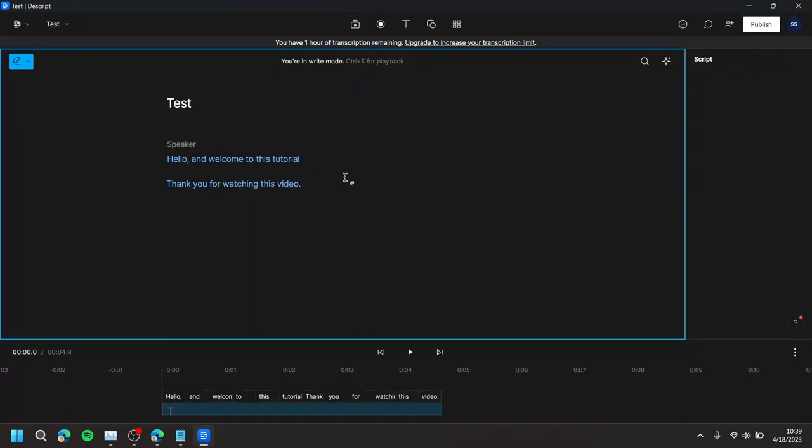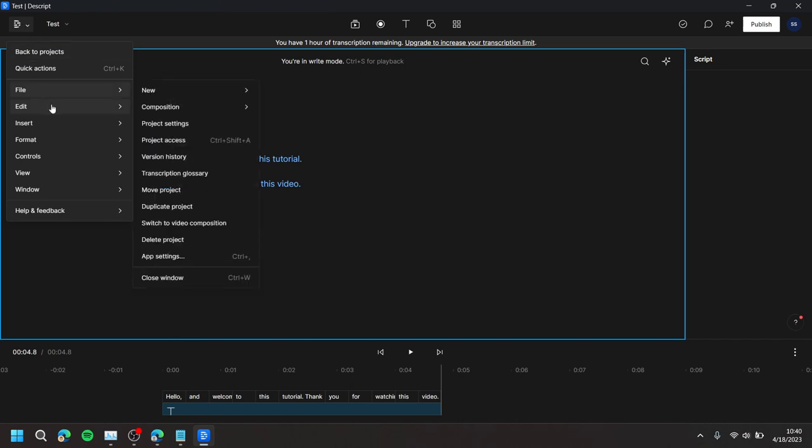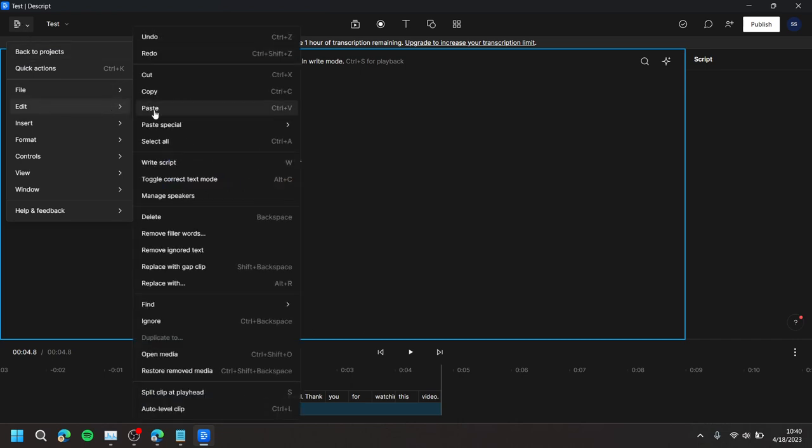Then, at the top left, press the Descript icon, go to Edit, and then Manage Speakers.